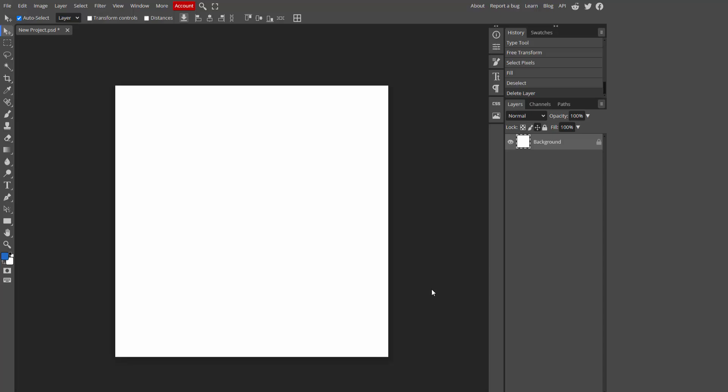Assalamualaikum, hello friends, how are you? Welcome back to my another video. In this video I am going to show you how to change the color of rasterized text in Photopea. Let's get started. At first you have to open your Photopea software.